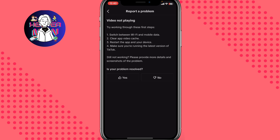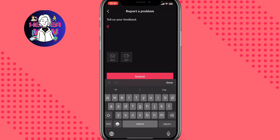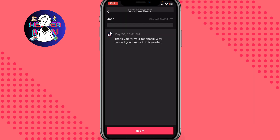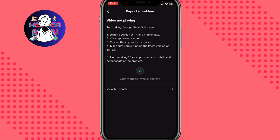If those steps didn't help, click No and then select Need More Help. Now explain your problem — write something like 'I can't play videos, help me.' Try to explain it in as much detail as possible. You can also add screenshots or a screen recording. Then click Submit. In a few minutes, the TikTok support team will receive your message and help you fix the problem.